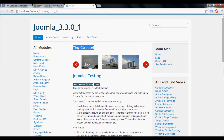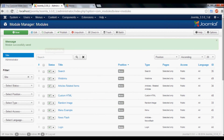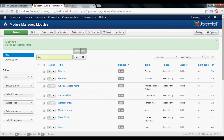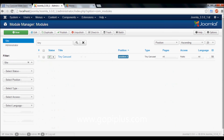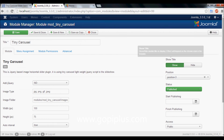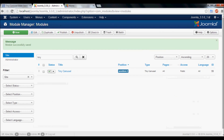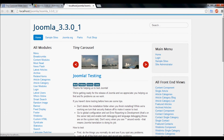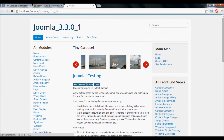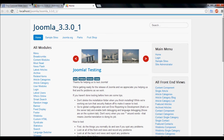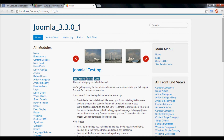If you want to disable the title, go to Module Manager. Find the Show Title option and select Hide. Again click Save and Close, then refresh the page. Now the title has been removed from the slideshow.